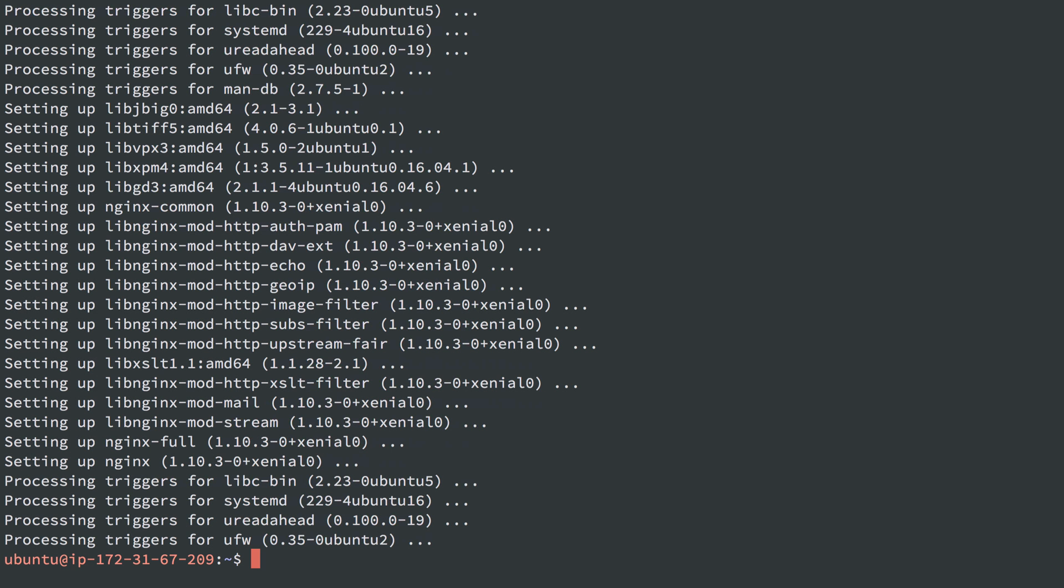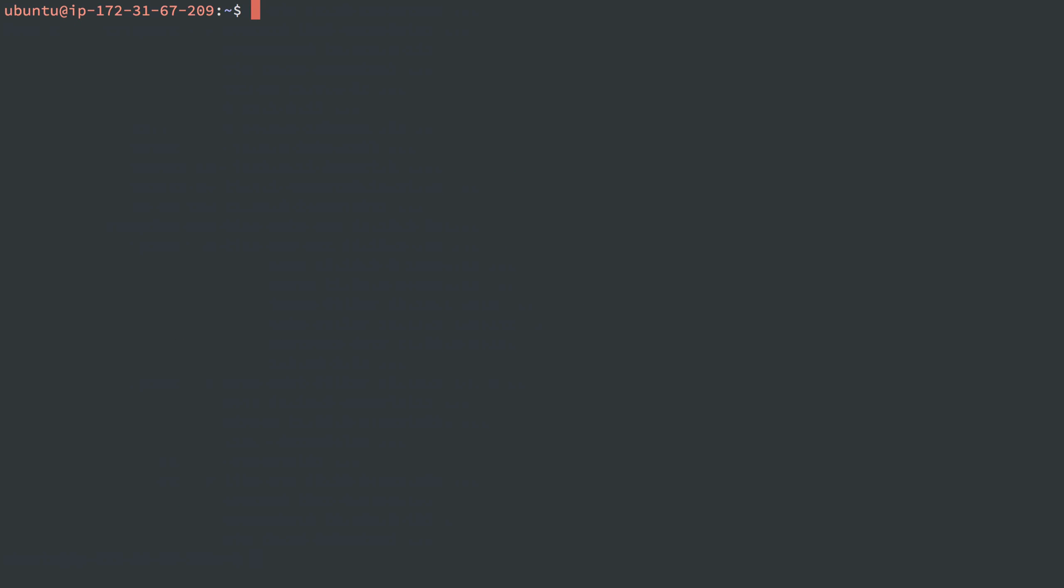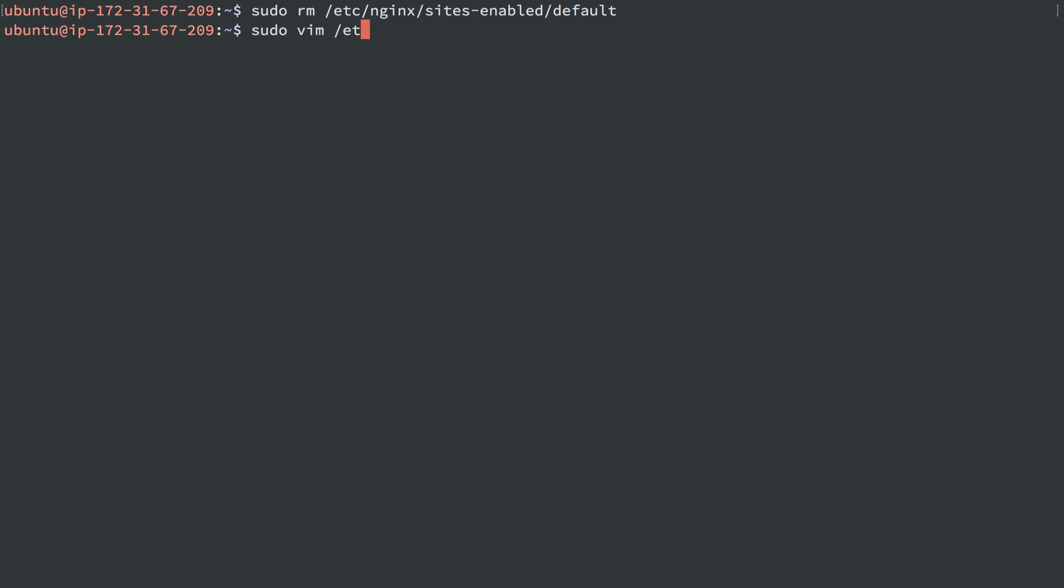Nginx is up and running and installed. I'm going to just remove the sites-enabled default configuration. So what this is going to do is just delete the default configuration that nginx comes with out of the box on Ubuntu servers. And then I'm going to create a new one. So /etc/nginx/sites-available, not enabled. I want to create one in the sites-available directory, and I'll just call this Jenkins.